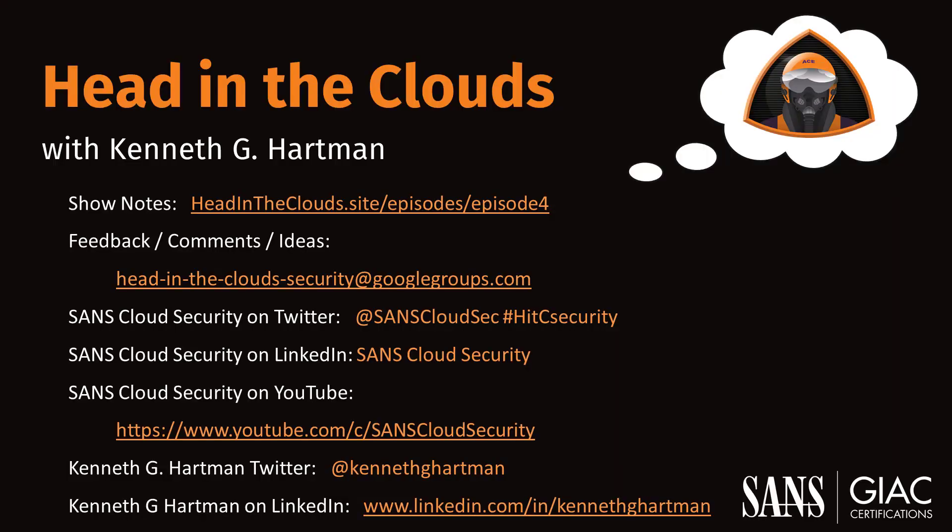If you have thoughts or comments on today's episode, feel free to chime in on our moderated Google Group by shooting a note to headinthecloudsecurity at googlegroups.com. If you appreciate this video and want to see more like it, give it a thumbs up on YouTube.